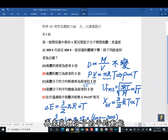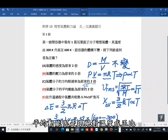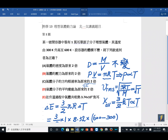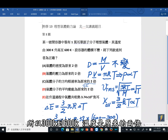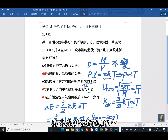选项D：气体分子的平均动能与绝对温度成正比。温度从300K升到600K，温度是原来的两倍，所以平均动能也是原来的两倍。D是正确的。